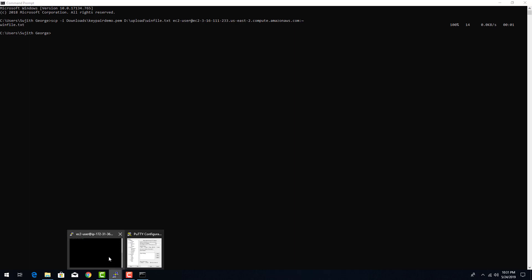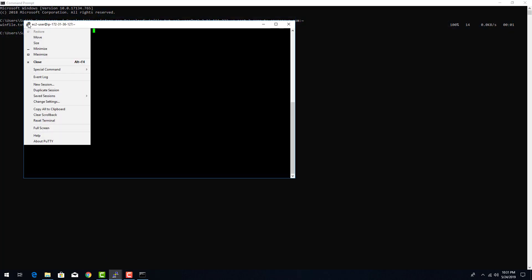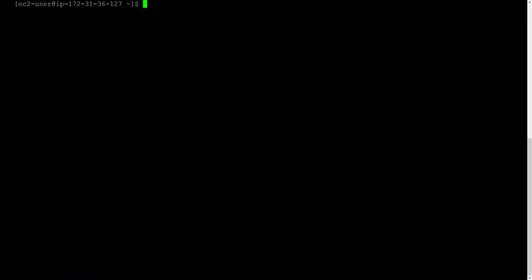Let's go to our Linux terminal. Let's pwd first. Alright, we are in our home folder. ls. Yep, the file got copied.